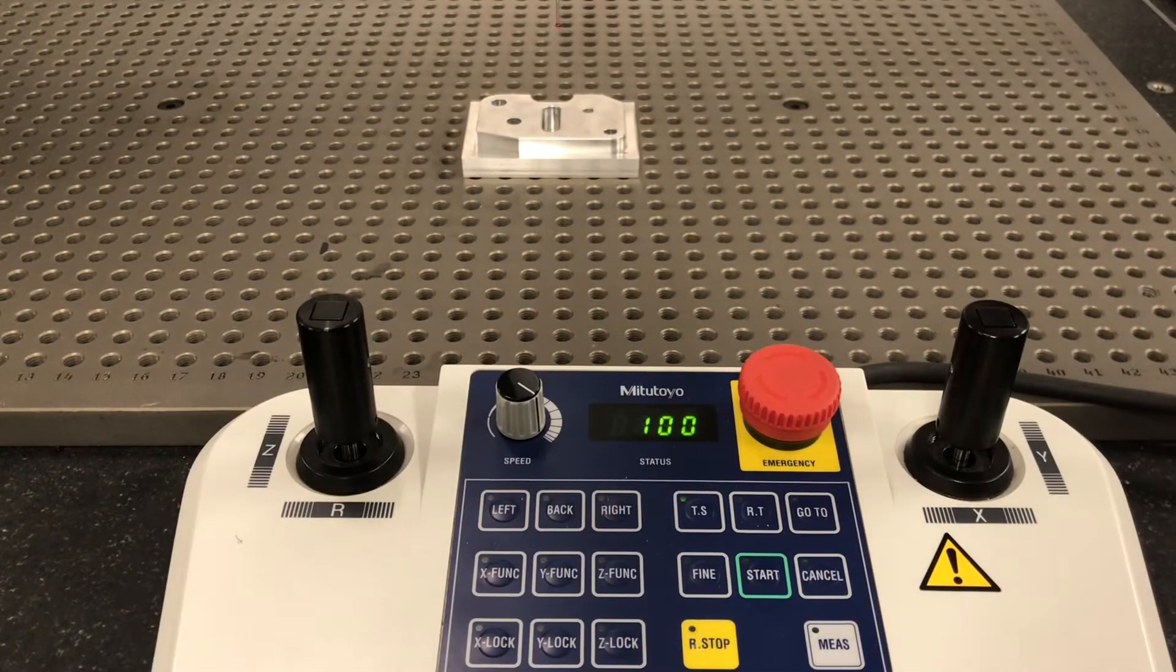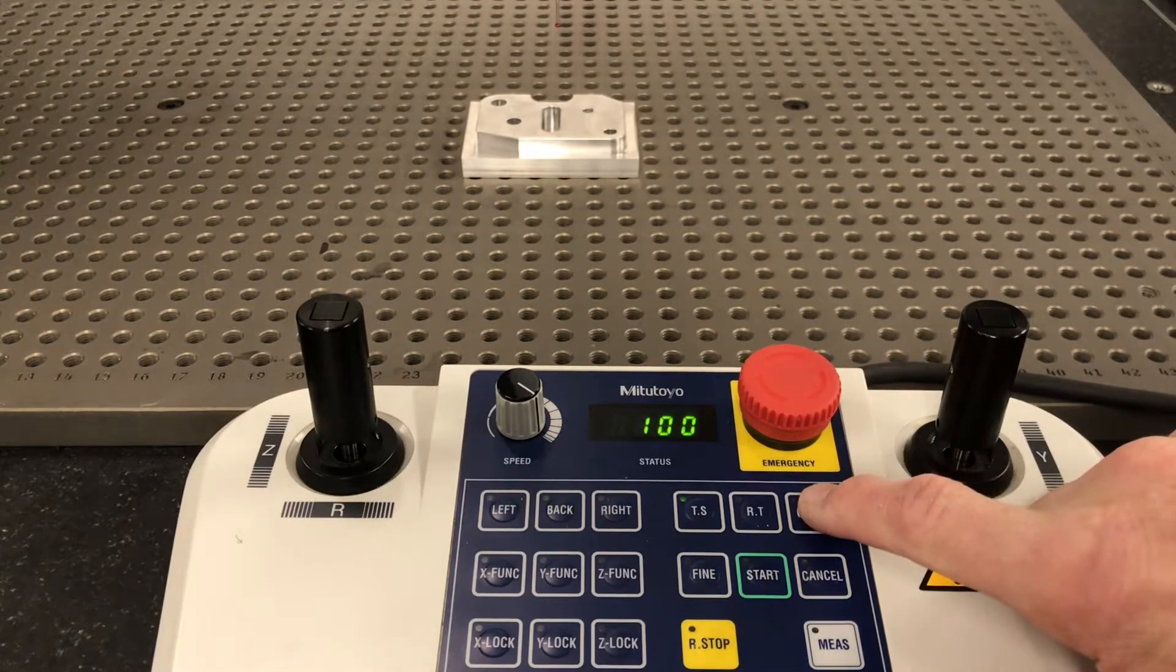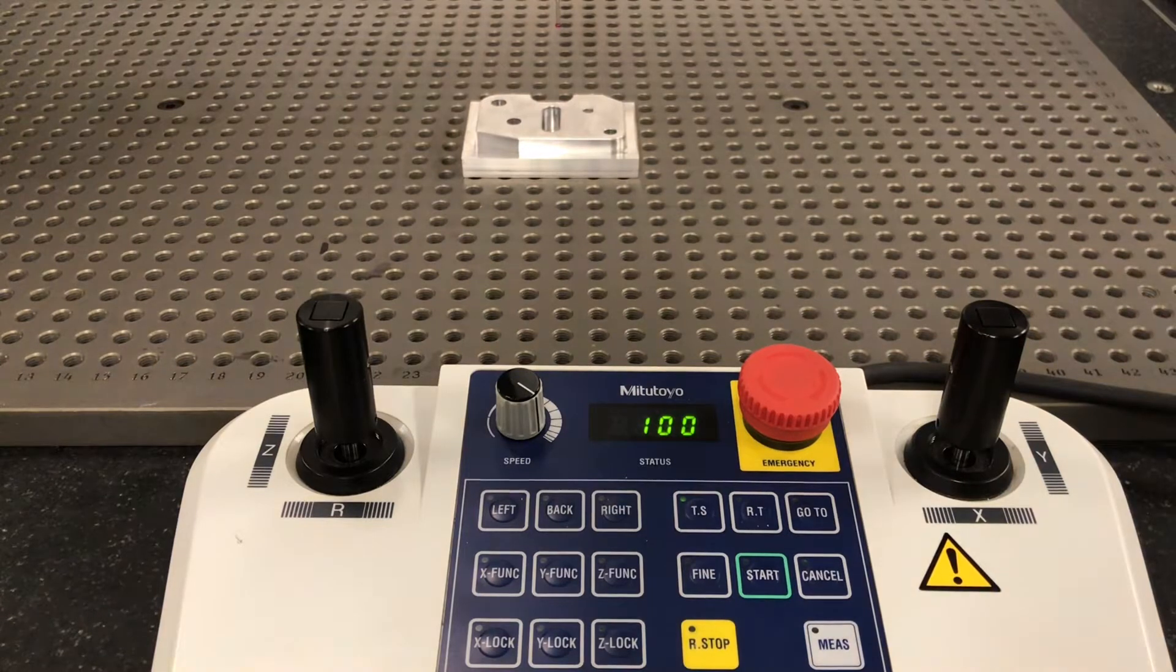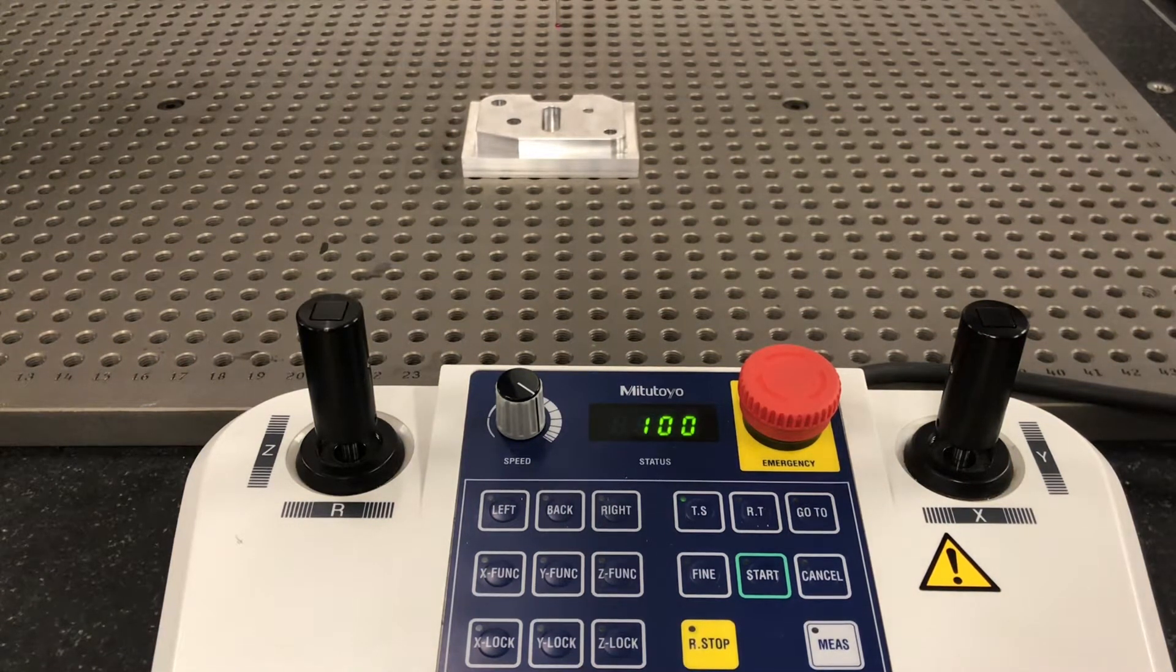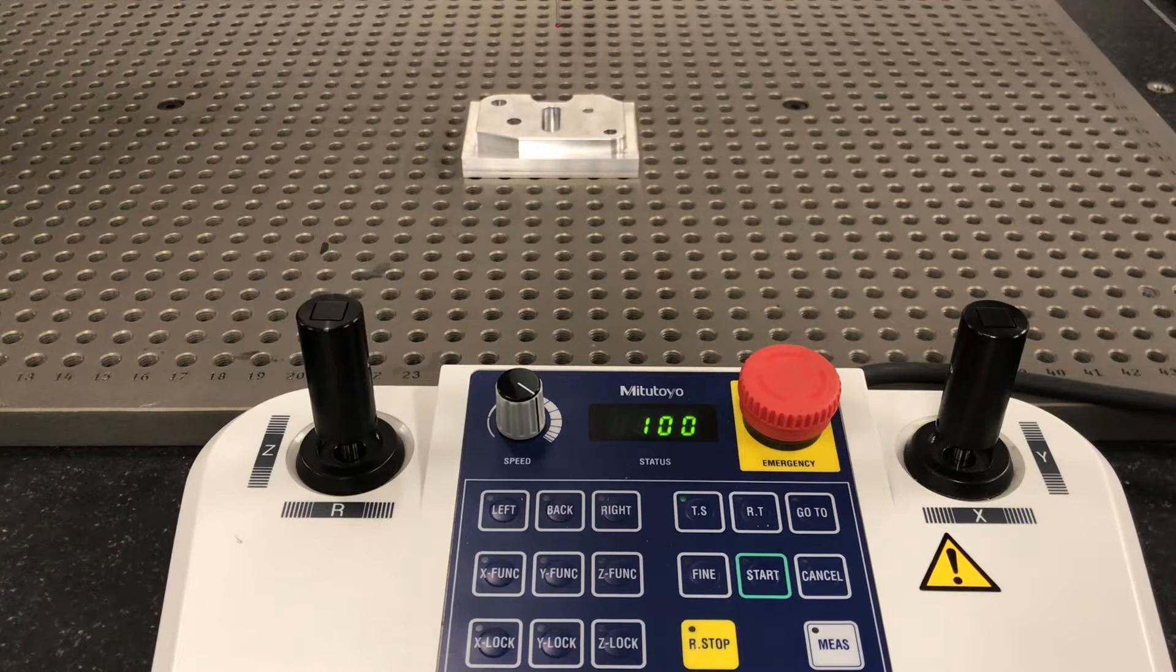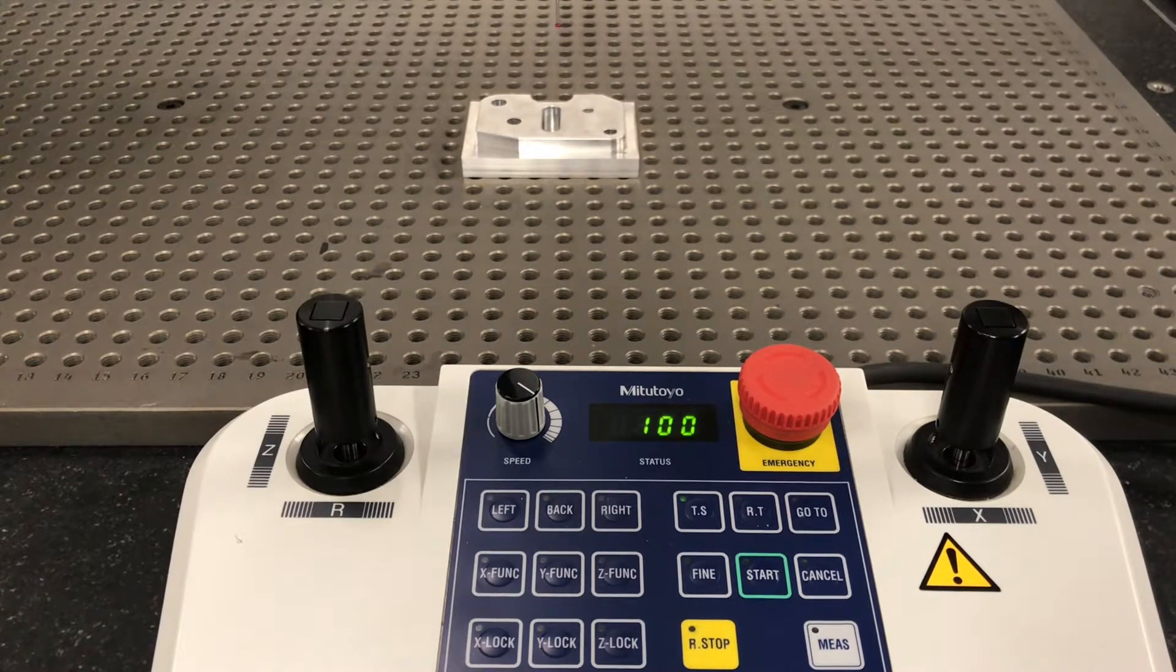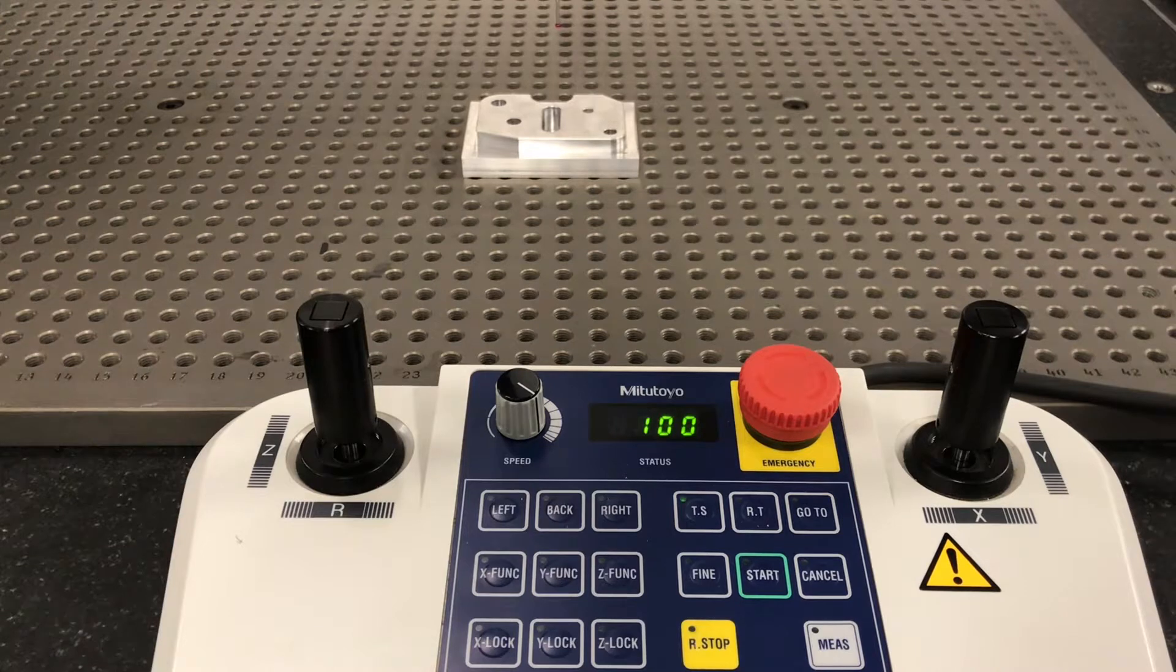So let's talk today about the go to button, this button right here. What's it used for? When you're writing a CNC program to automatically measure something, go to is kind of like a clearance button.